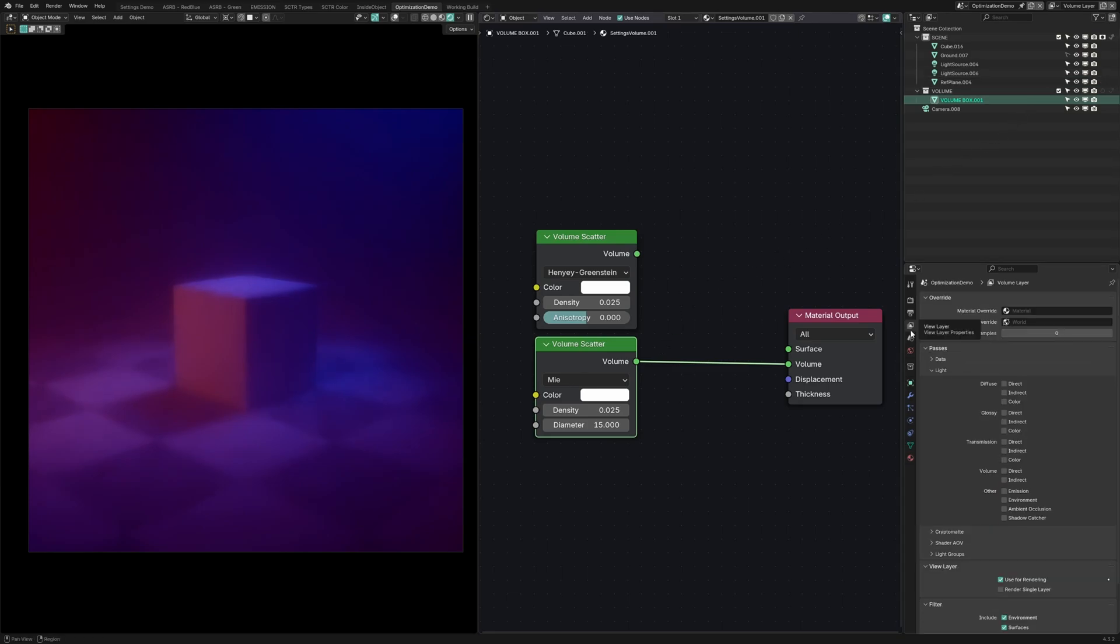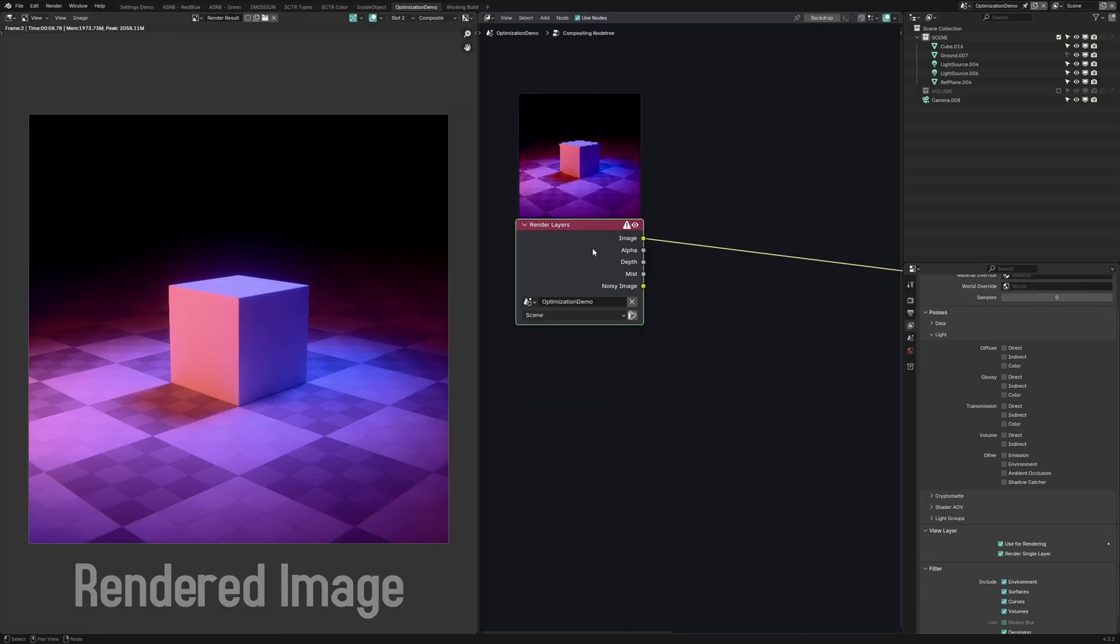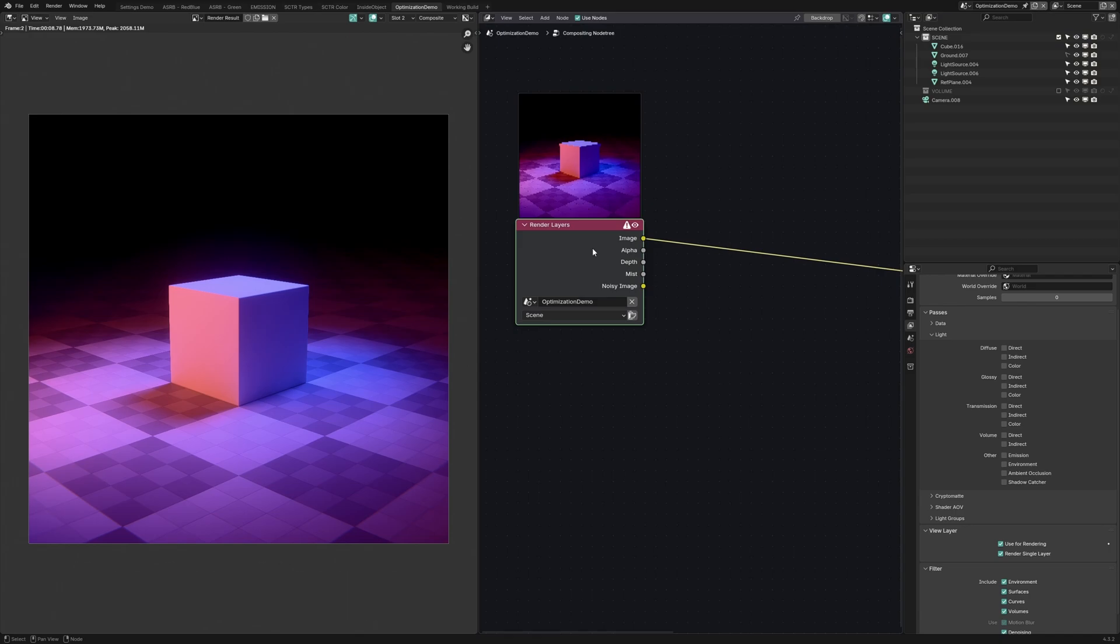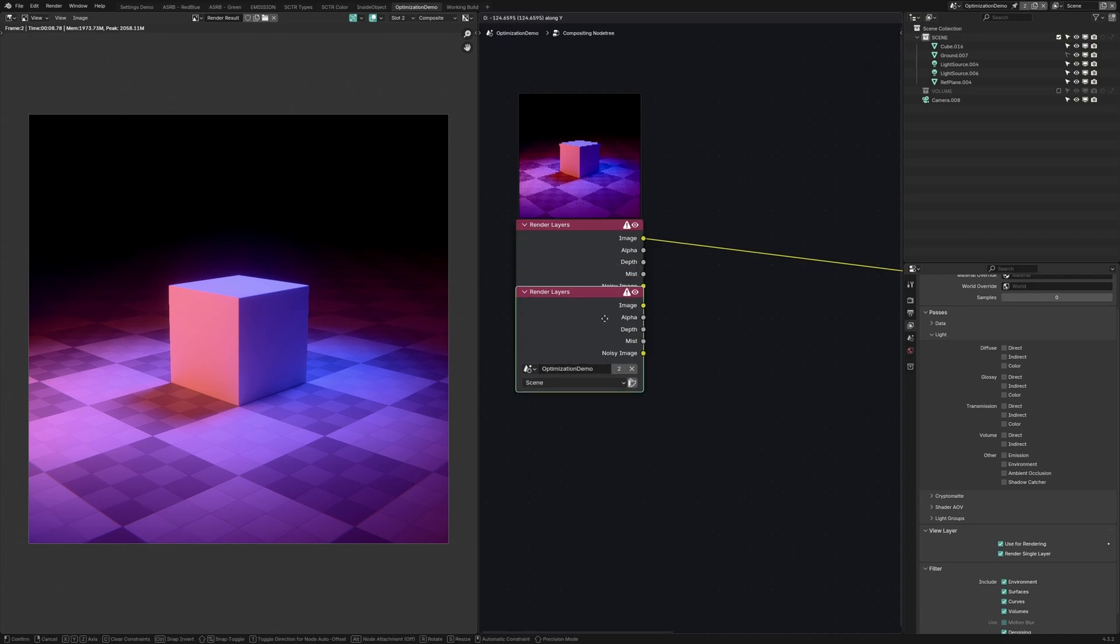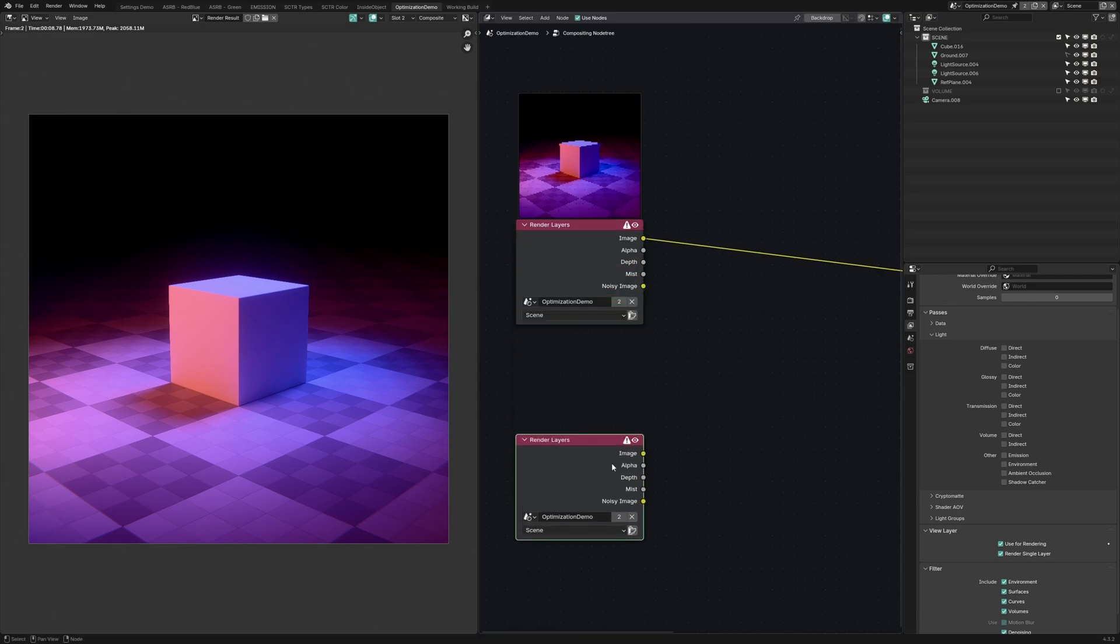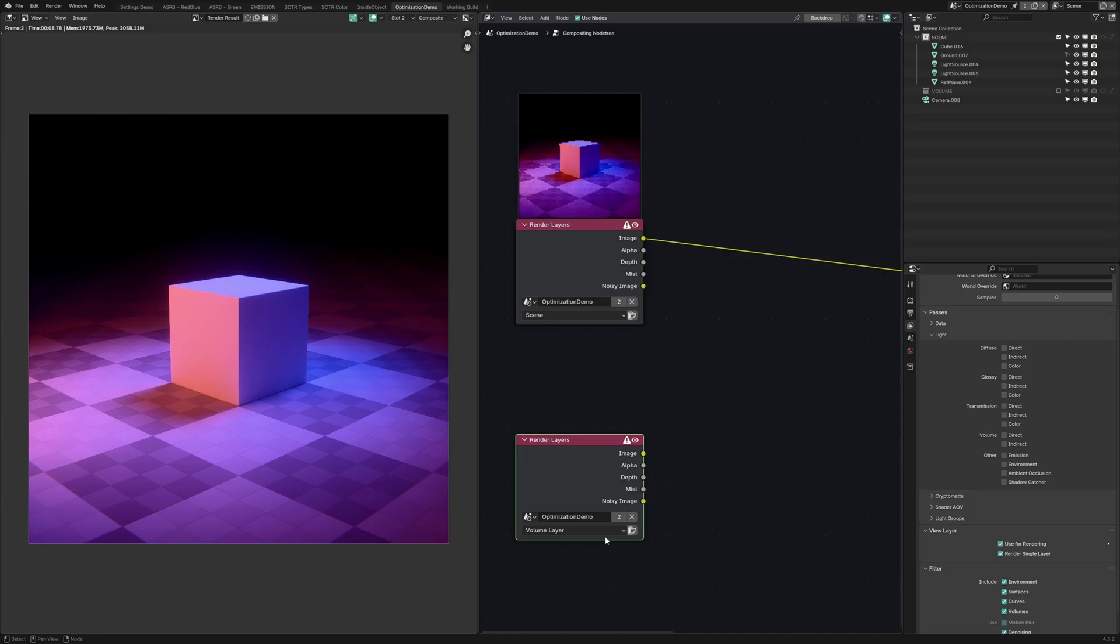Then the most important step is to go to the override section in the view layer tab and set the sample size to something very low. If we render out the image, it might look like there's no volumetrics, but what we need to do is go to the compositor and duplicate this rendered layer input. Then we're going to switch it over to the volume layer and we should have two images.